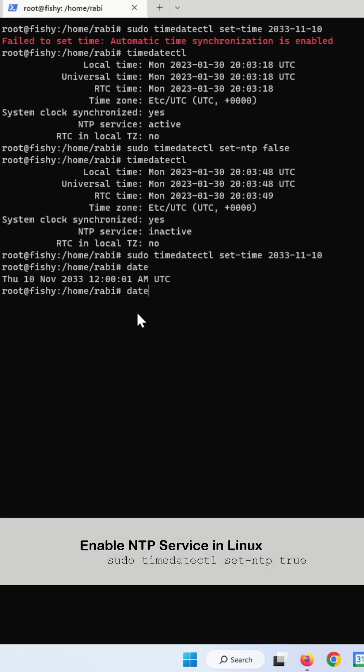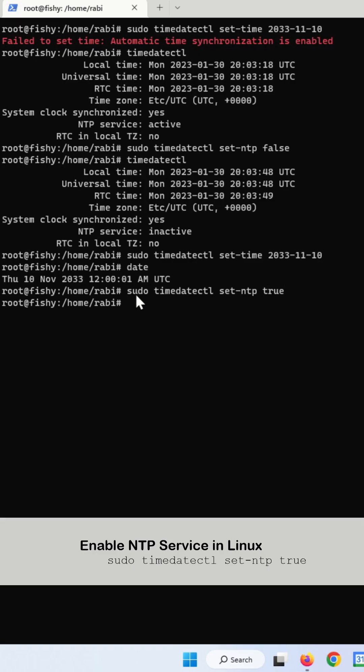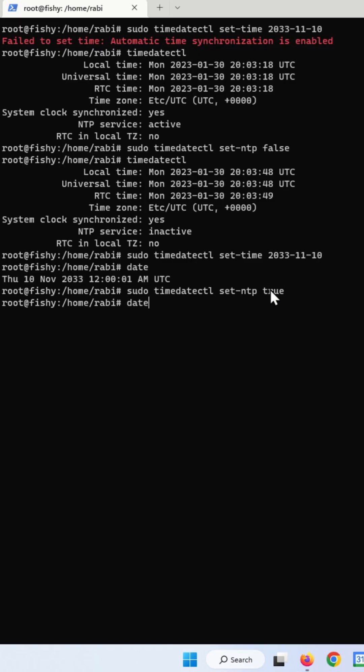To restore the NTP service, just change this from false to true. And now your system is back.